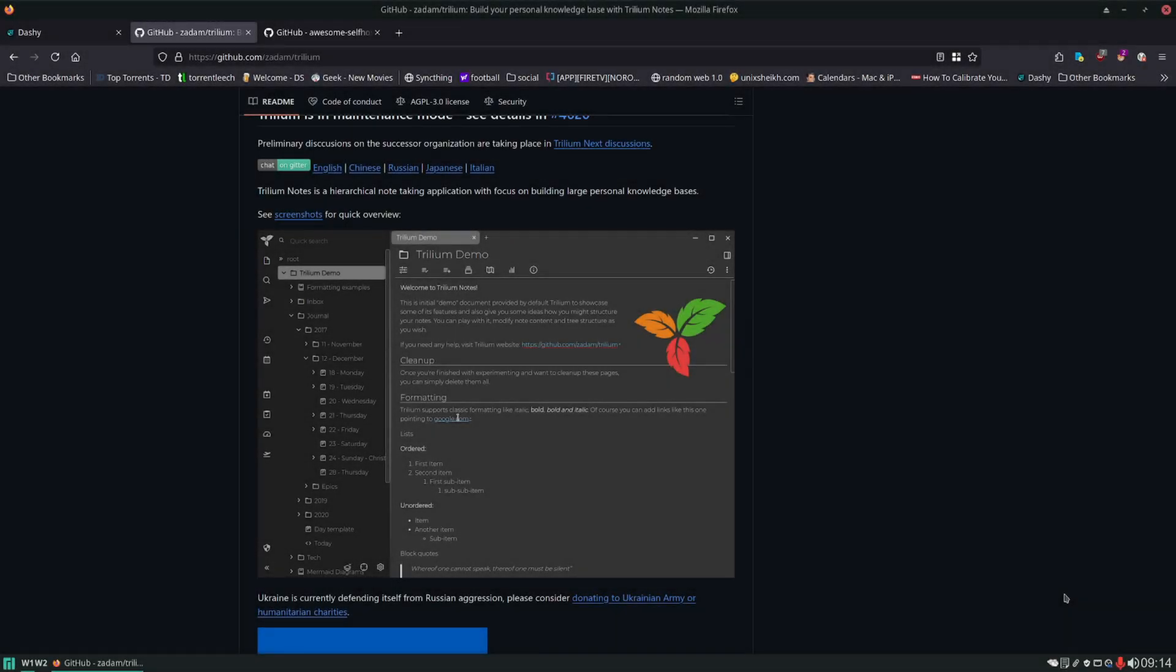Hello and welcome. In today's video we're going to be installing Trilium. It's a note-taking app.